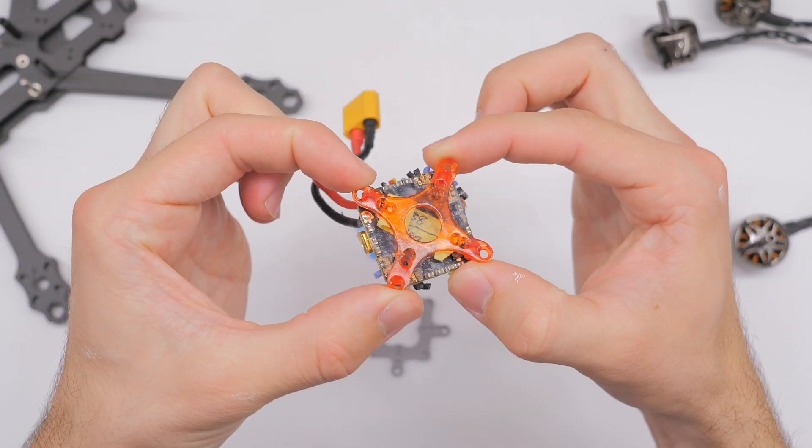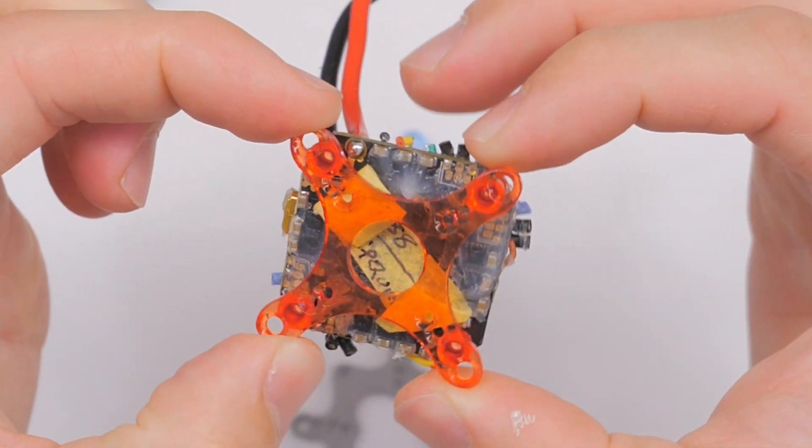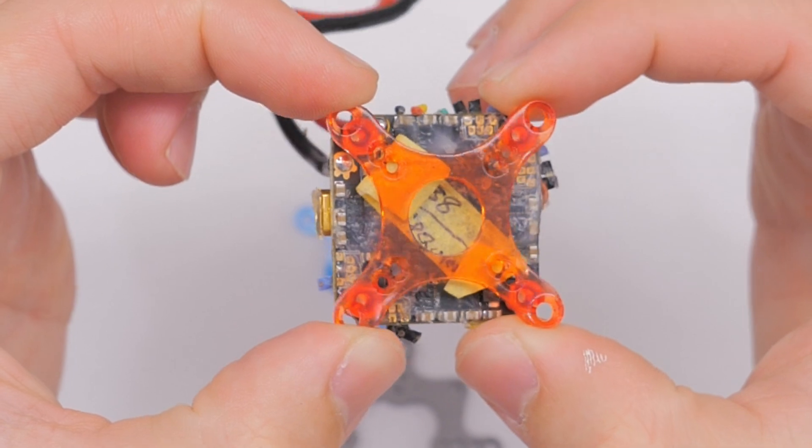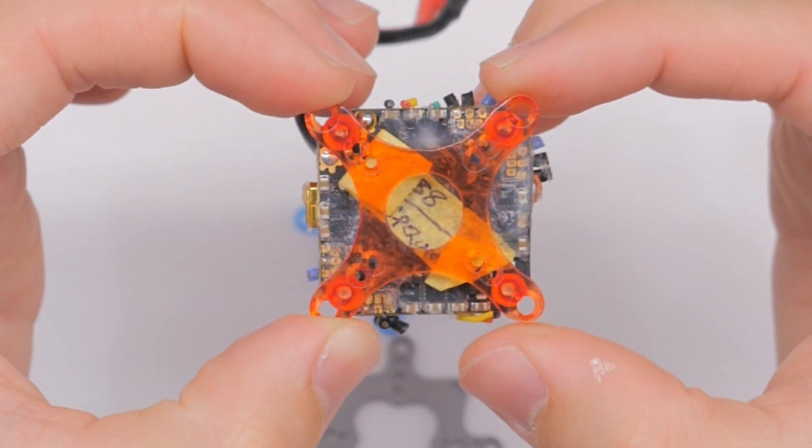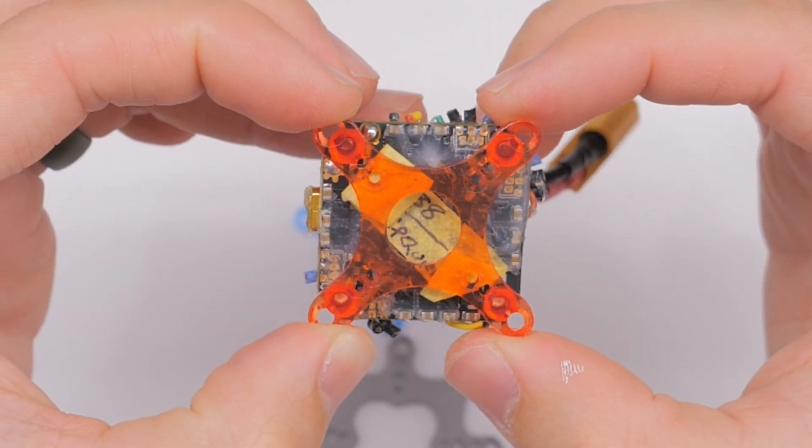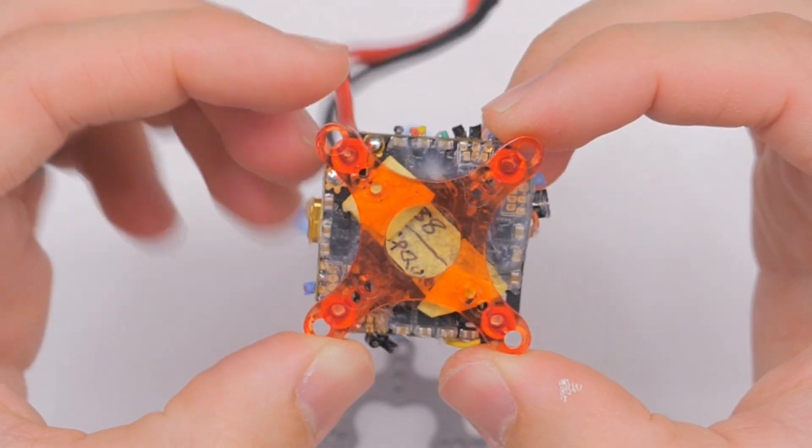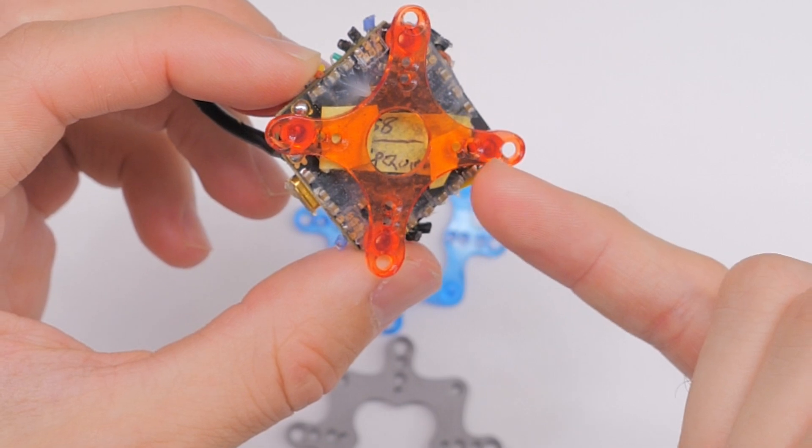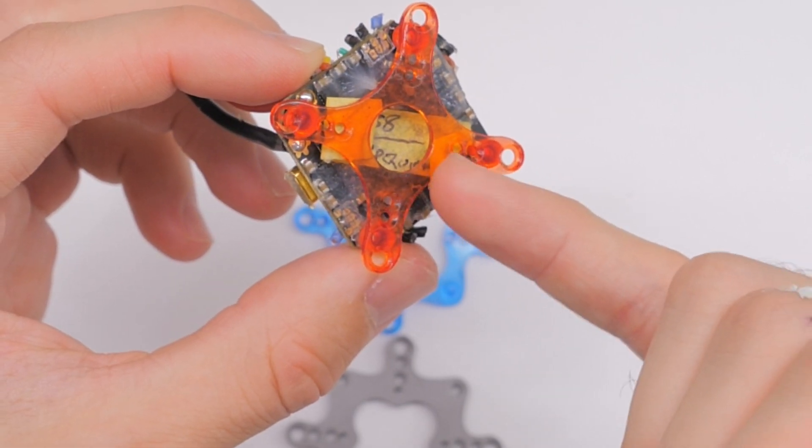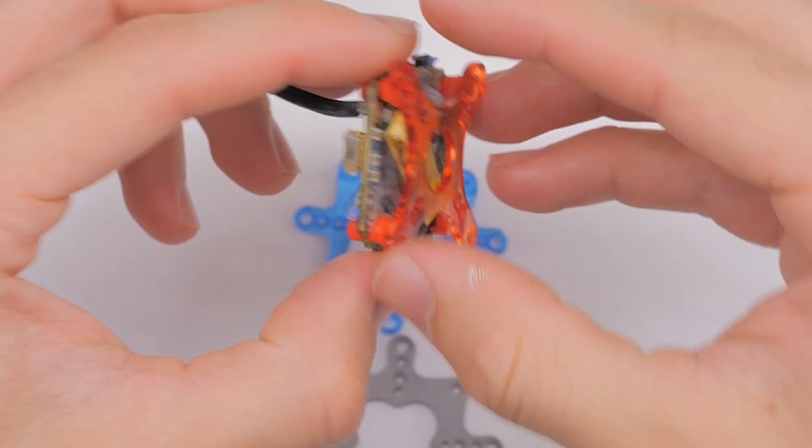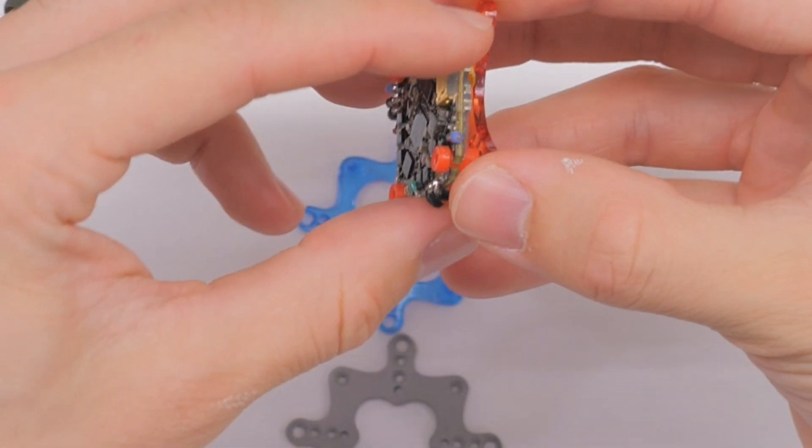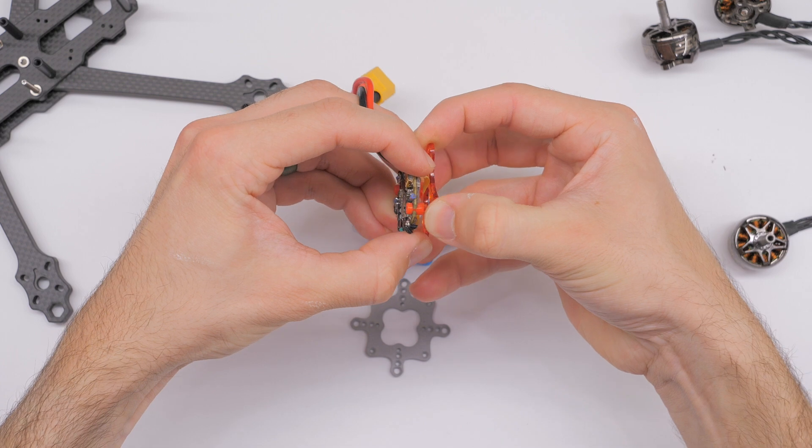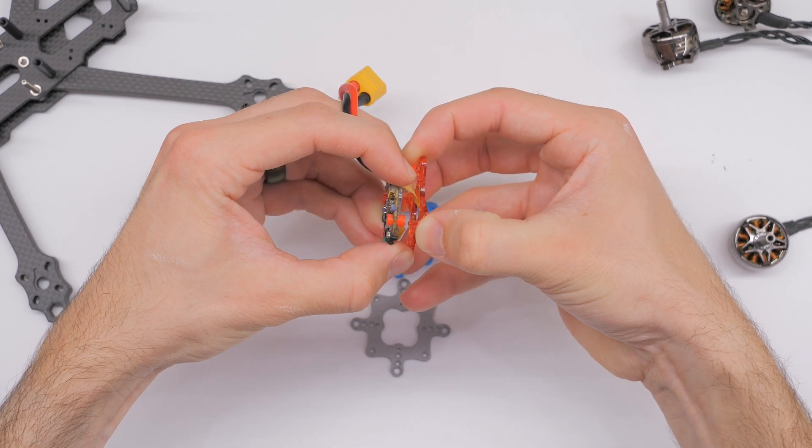You can see that we're able to fit a 25 by 25 flight controller stack and then we have all these additional holes to actually mount to the frame or possibly to mount to another stack itself.